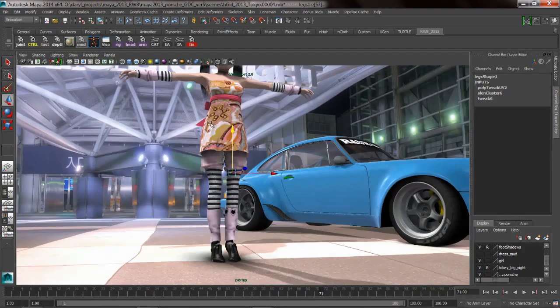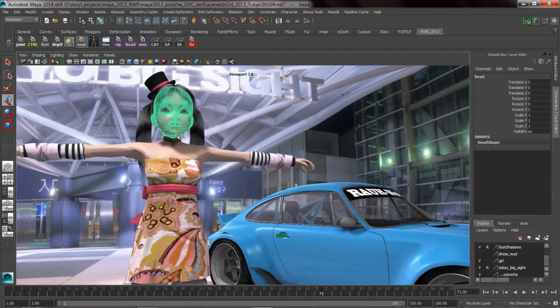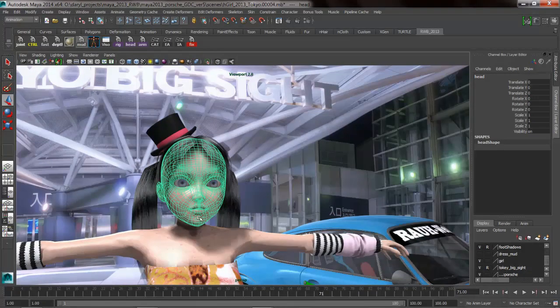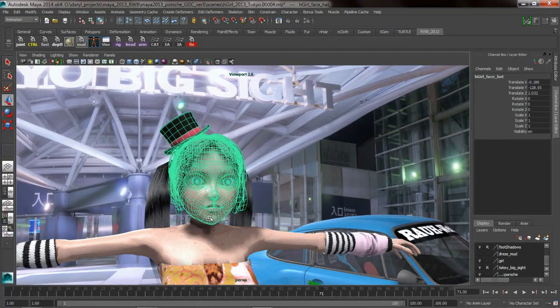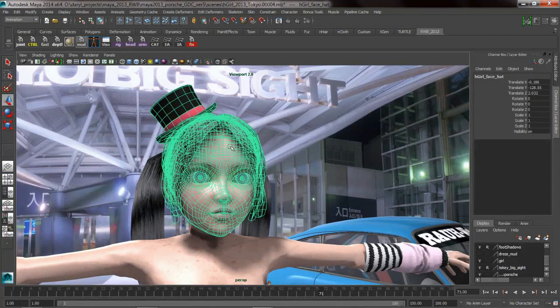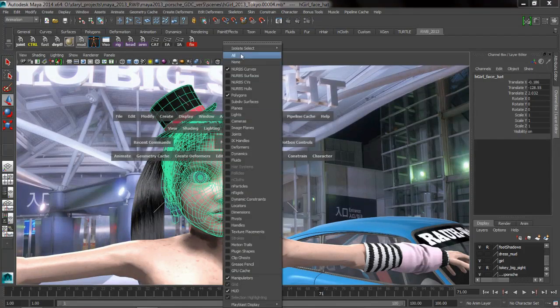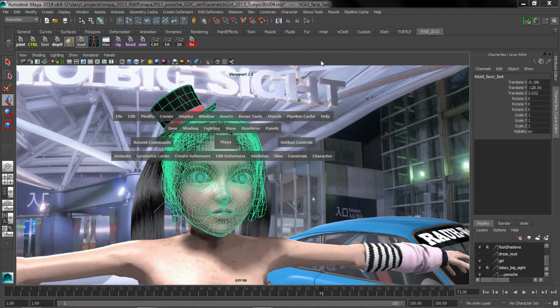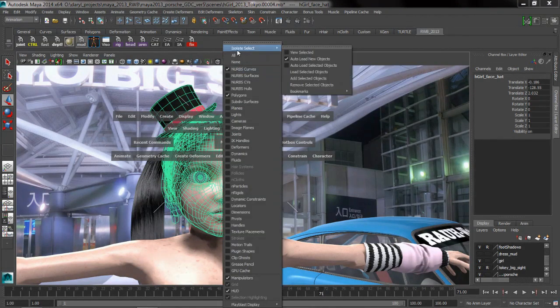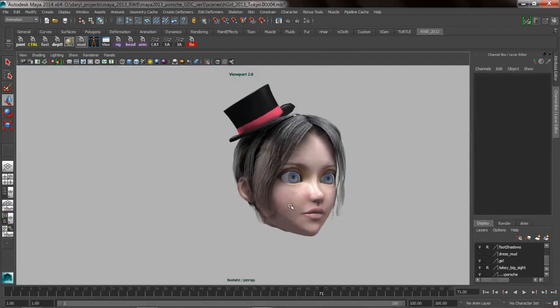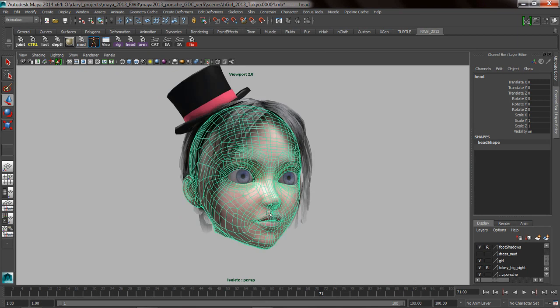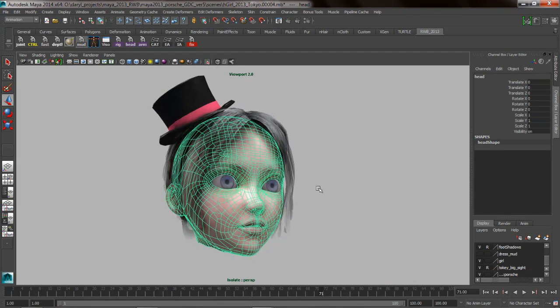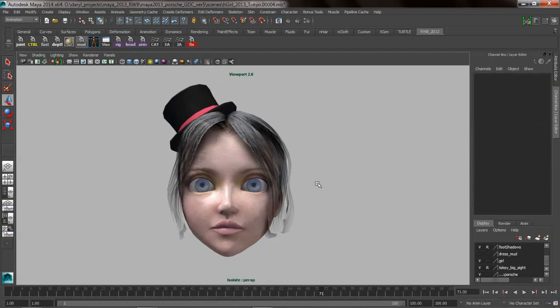So the next thing that we want to do is look at some of the selection tools that we can use on a character in regards to our face. So the first thing we're going to do is isolate our selection so that we're only viewing this selected geometry in our viewport using the isolate select underneath the show menu. It's a good idea to make sure that you turn on auto load new objects, it's not on by default, but I pretty much always turn it on. And we'll go ahead and turn on view selected now. So you can see that we can now, let's just hit our F key and frame it on our character's head here. We've isolated our selection so that we're only seeing the geometry for our character's head.